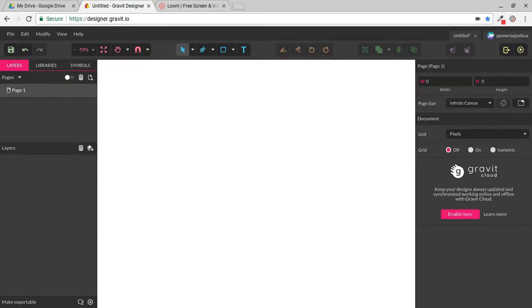Hi everybody, this is Josh with a video on Gravit Designer. In this video, we're going to be looking at some of the primitive shapes or smart shapes available in Gravit Designer.